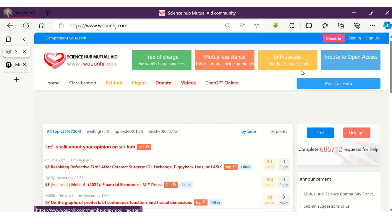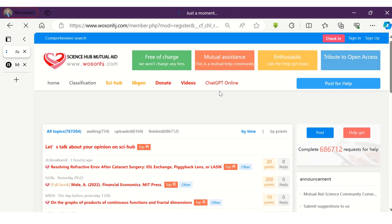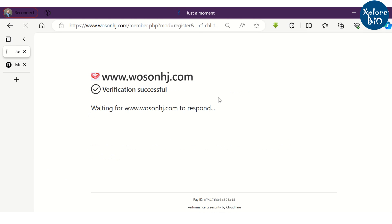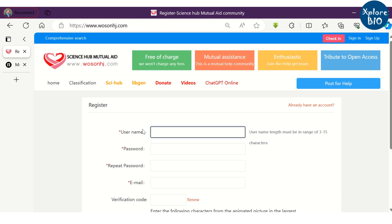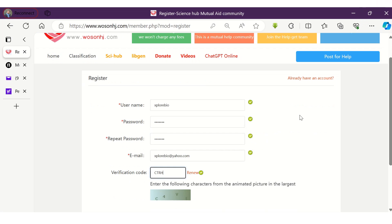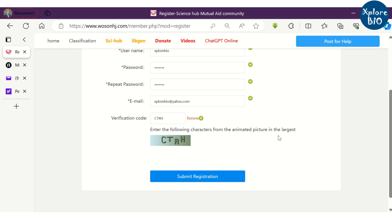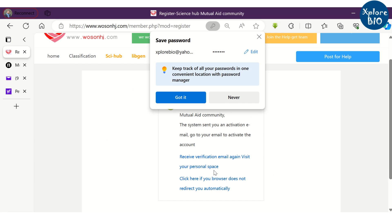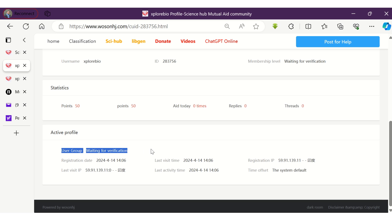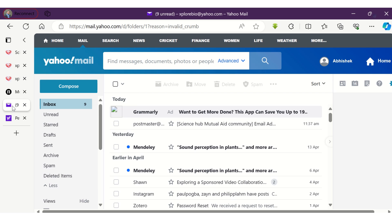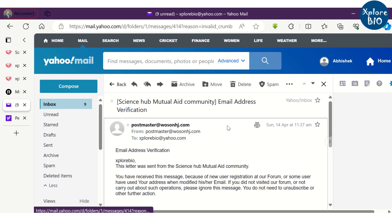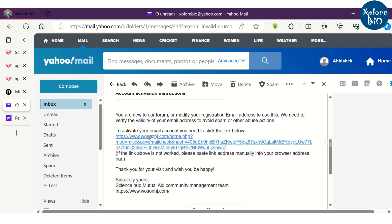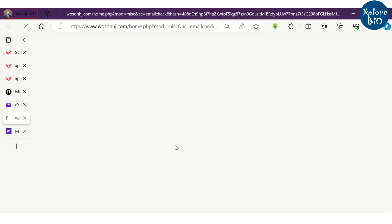As I am a new user, I have to create an account by filling in the details. Once I fill in the details and submit, I need to verify the account. Open the registered email and verify the Sci-Hub Community account by clicking on the link provided in the email. Once the account verification is successful, I will click on Post for making a request for a research paper.